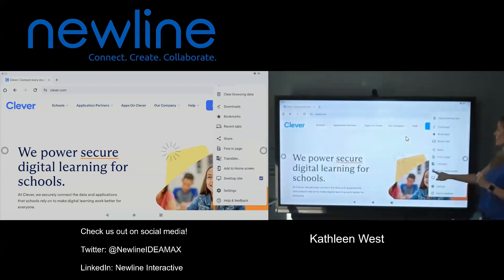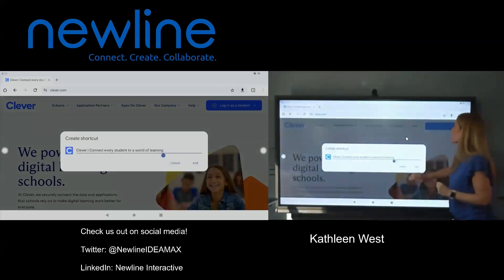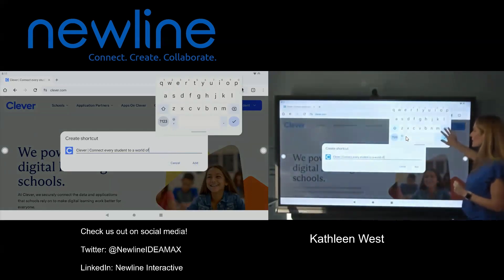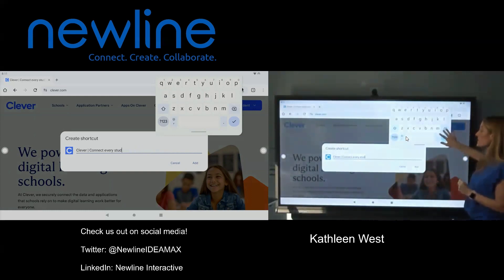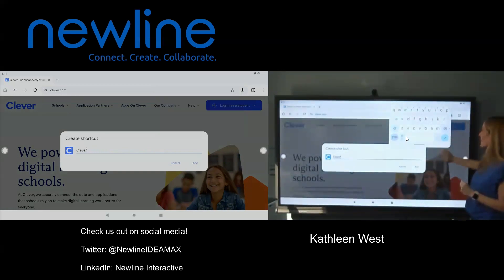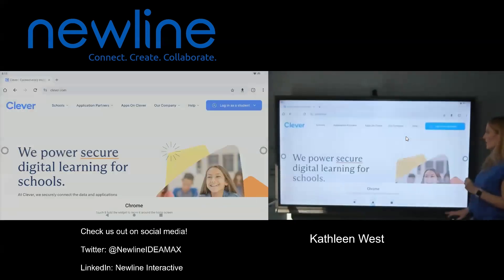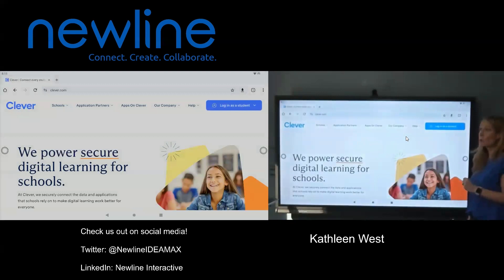We're going to scroll down to where it says 'Add to Home Screen.' Tap on 'Add to Home Screen.' Change whatever you want it to be called — I don't need this very long name, I just want the word 'Clever.' Once you have it named what you want, press Add, then 'Add to Home Screen,' and it's going to add itself right to our home screen.